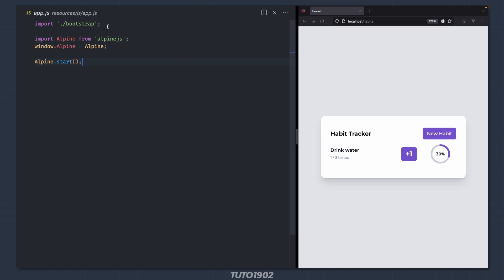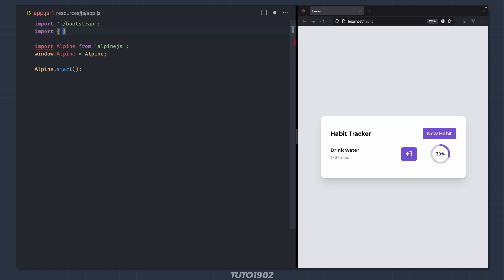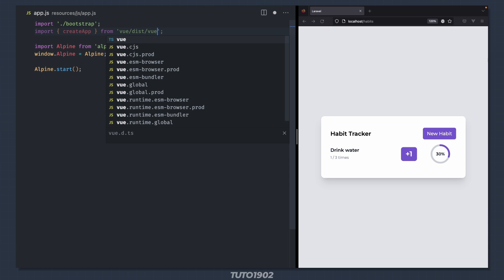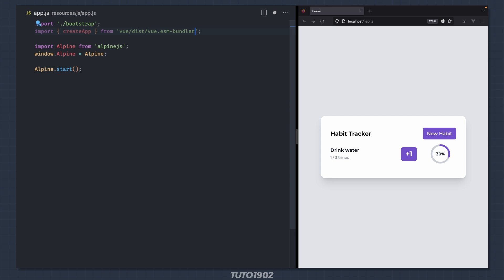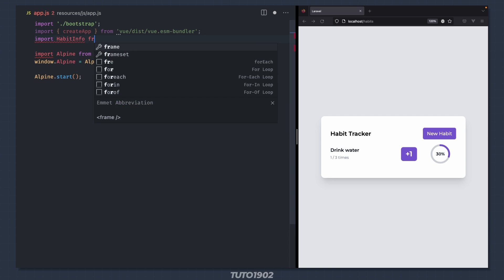Import createApp from vue/dist/vue.esm-bundler. Import habitInfo, executeButton and progress-bar.